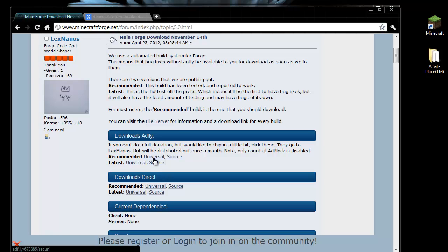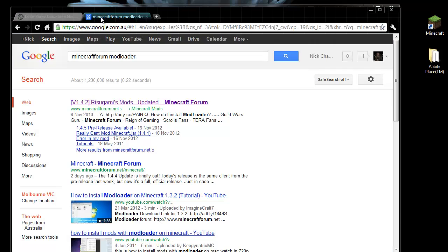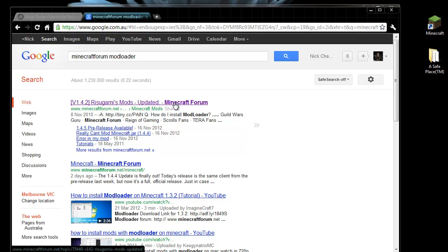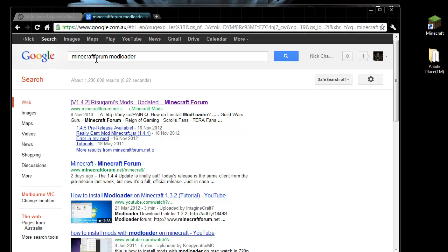And if for whatever reason you're installing a mod that doesn't work with Forge, then Risugami's mod loader is the other way to go. I recommend using Forge, it should work with pretty much everything these days. And the way to find Risugami's mod loader is to do a Google search for Minecraft forum mod loader. And it should come up as the top result.